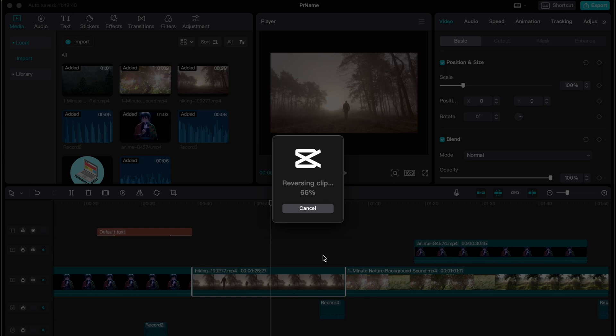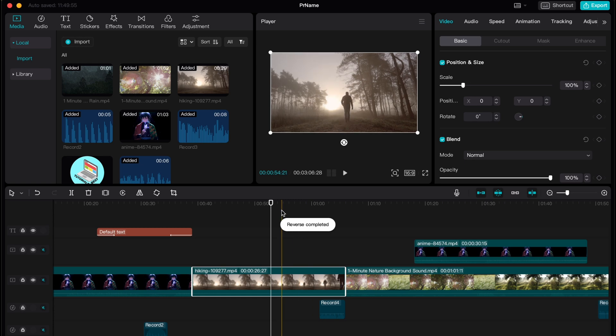So now it's like 65%, almost done basically. A few seconds and everything will be okay. Okay now it's 80% and this is the only one way of how we can reverse basically.